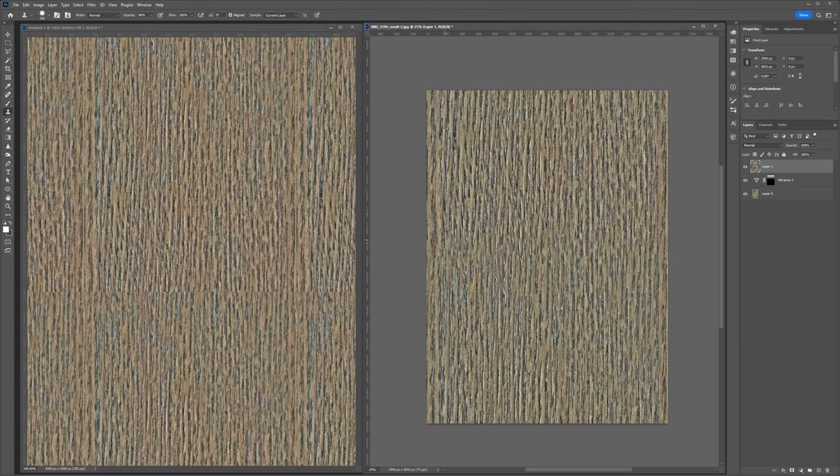Now, I've also noticed that the edges of the brush can create some soft artifacts. So sometimes I'll grab a sharpening brush set to about 50%. And I'll just click a few times in this area to sharpen up around the seam.